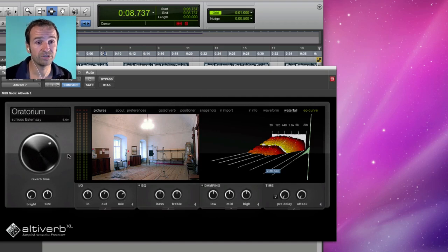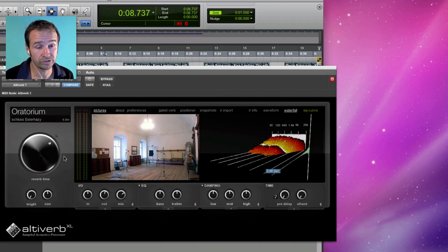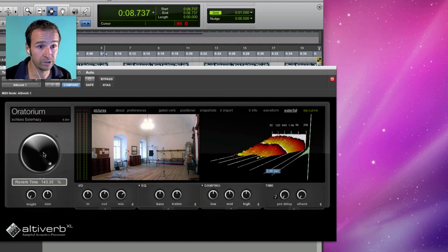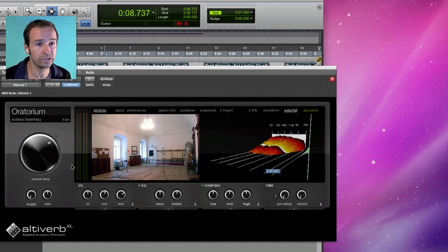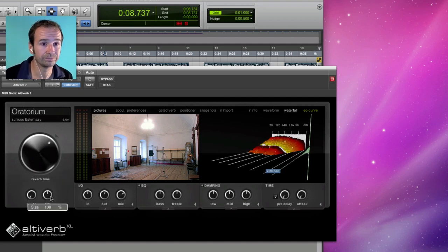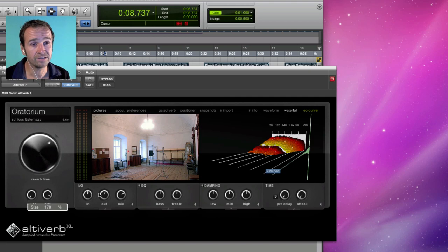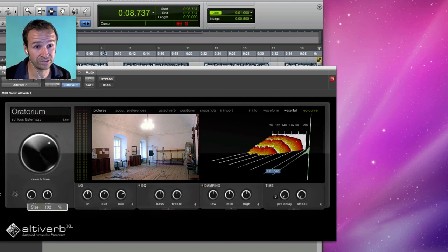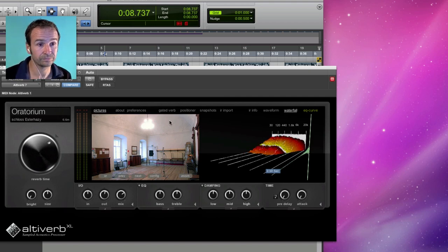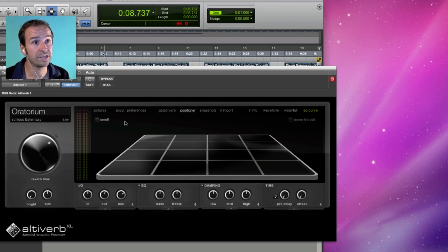There's a number of knobs and buttons that work on these impulse responses once they're loaded. Here's reverb time lengthening and shortening the reverb tail. Size resizes the room by retuning its resonances. And up here we have the stage positioner.